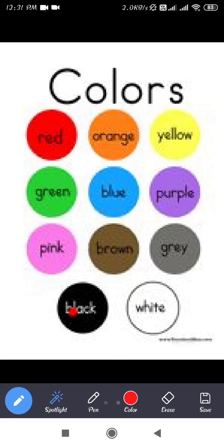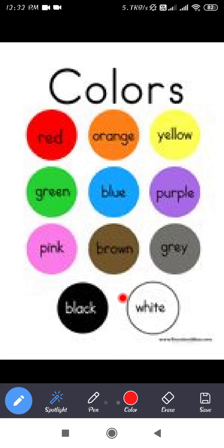Next is white color. The spelling of white color is W H I T E — white. So here we have seen different colors.